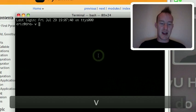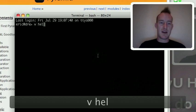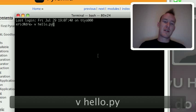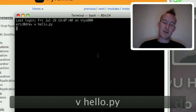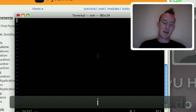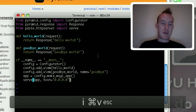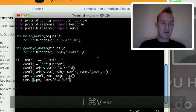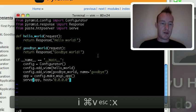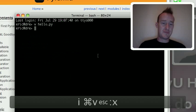I'm going to open a terminal again and I'm going to create a new Python file. I'm calling it hello.py. And I'm going to paste the content from the tutorial page.